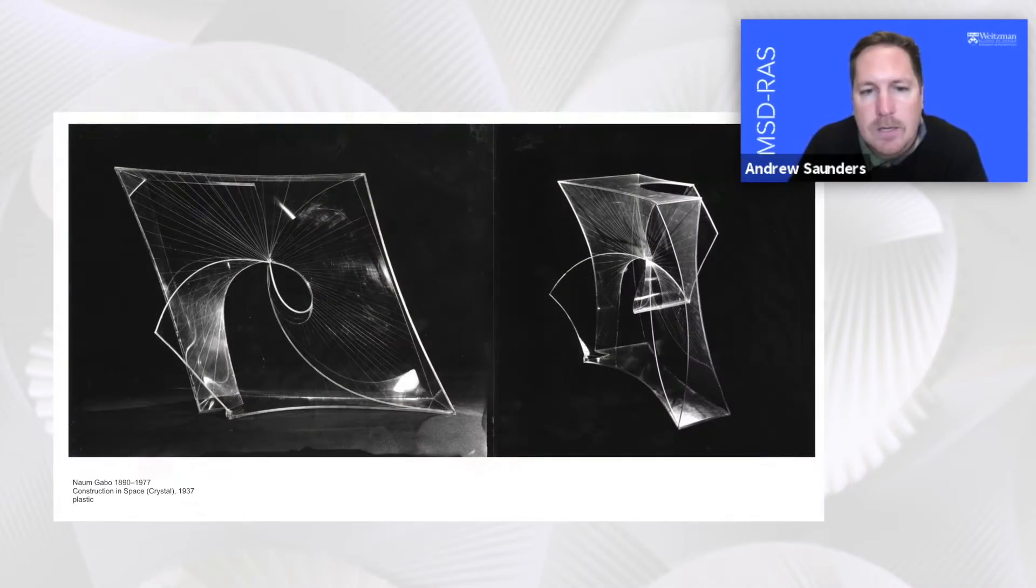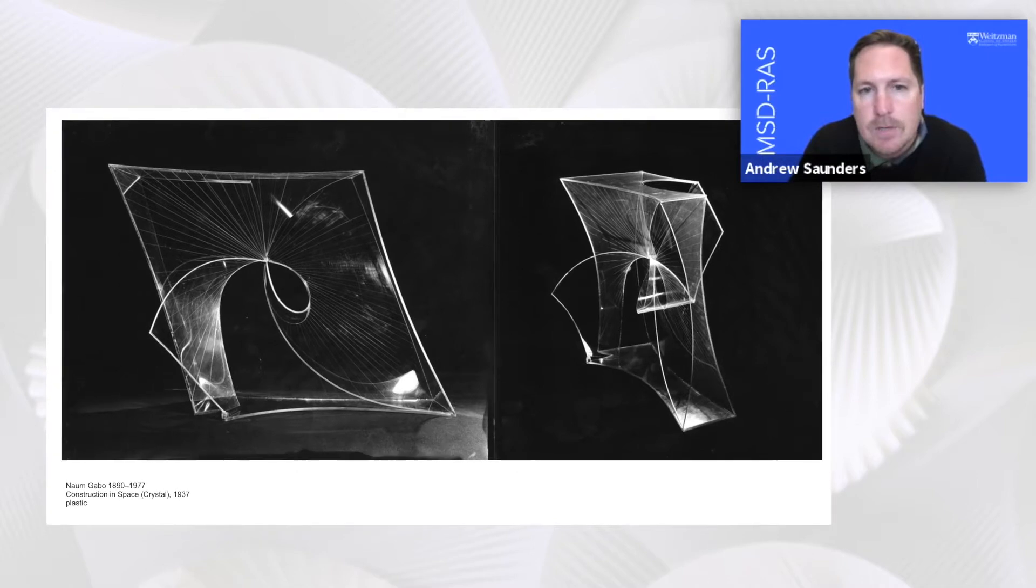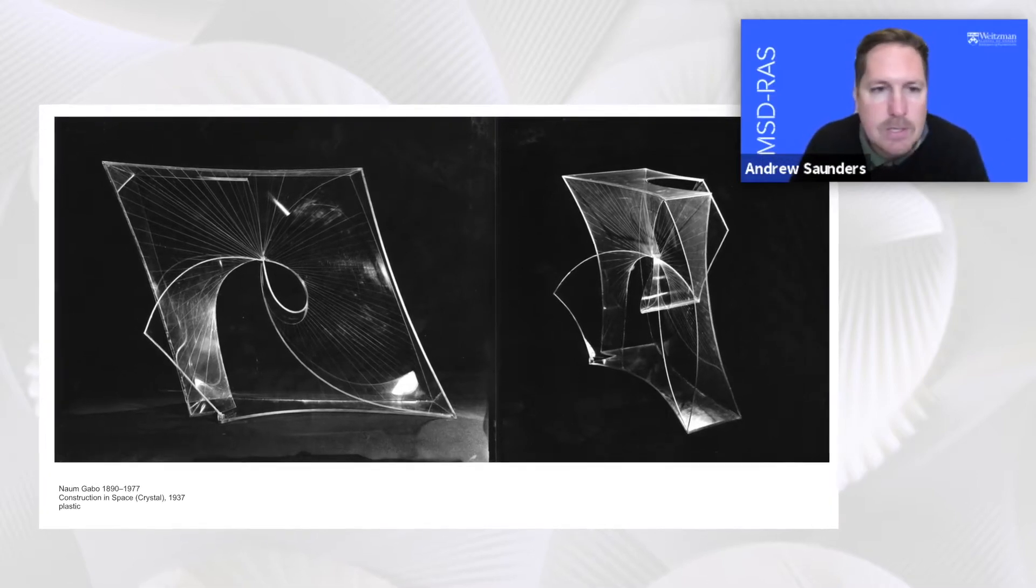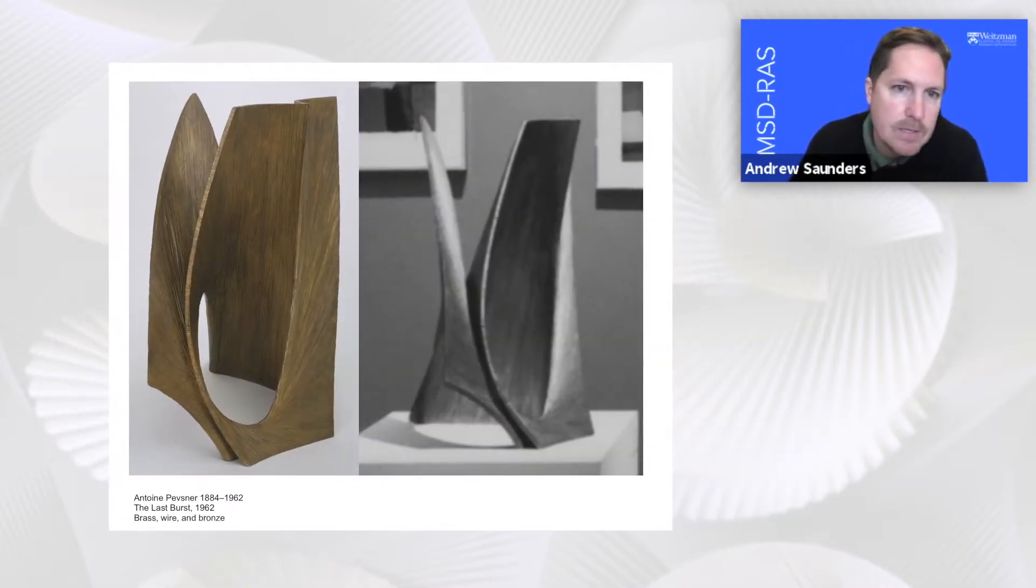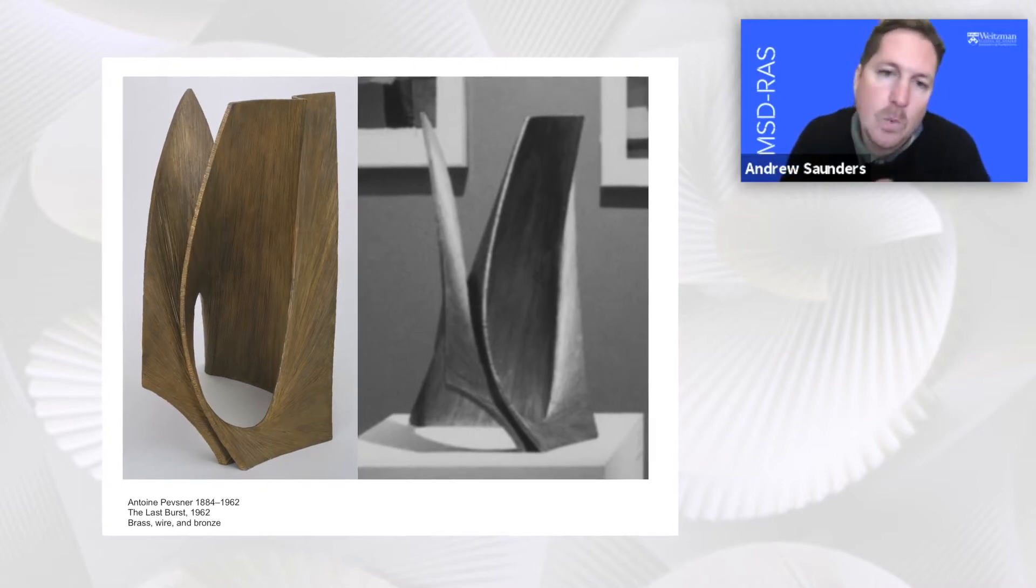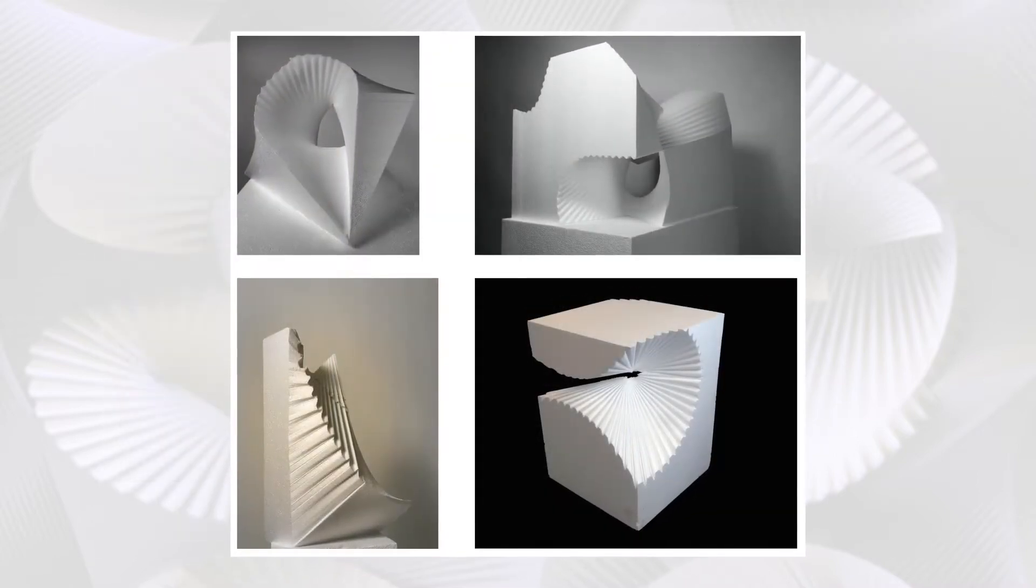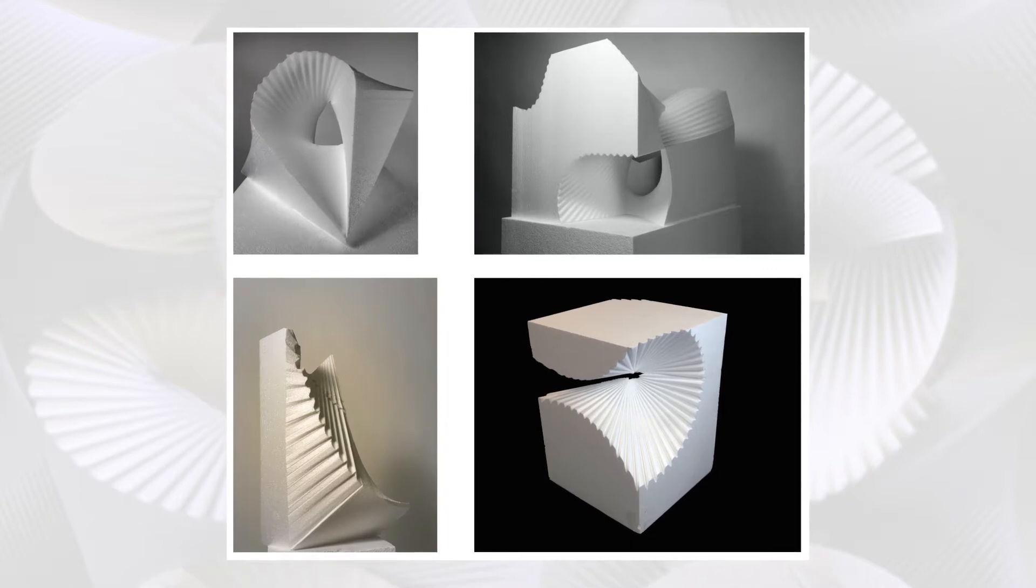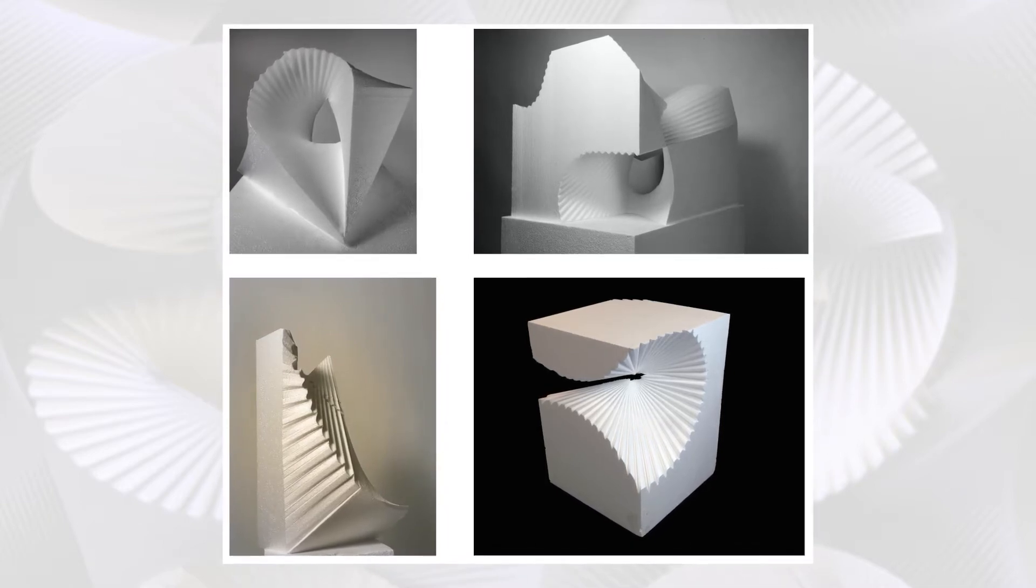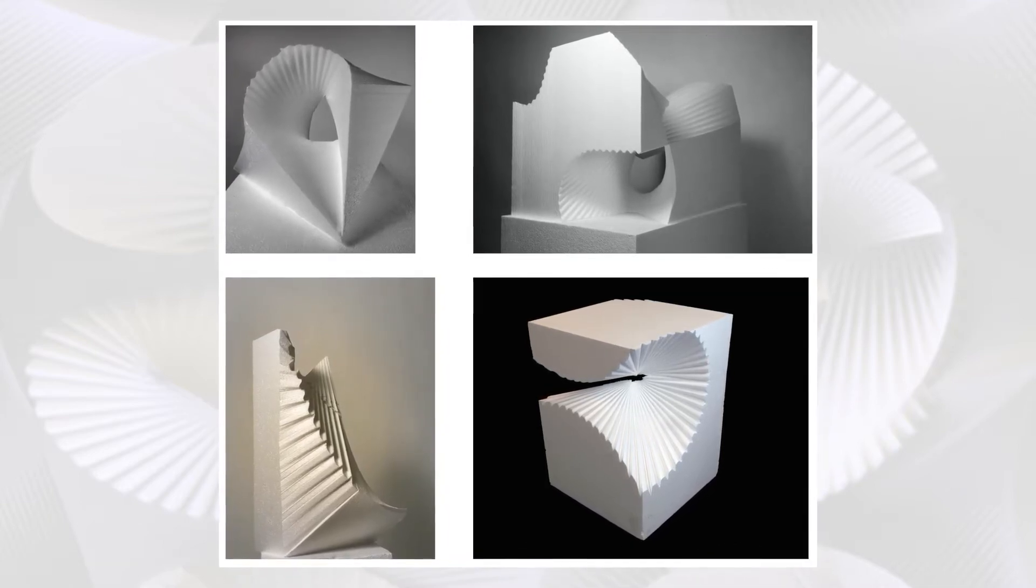All of these sculptures take on the principles of the ruled surface, which in geometry is a surface constructed by sweeping one single line. Each student understood that geometry and started to work with it and carve out these foam blocks.